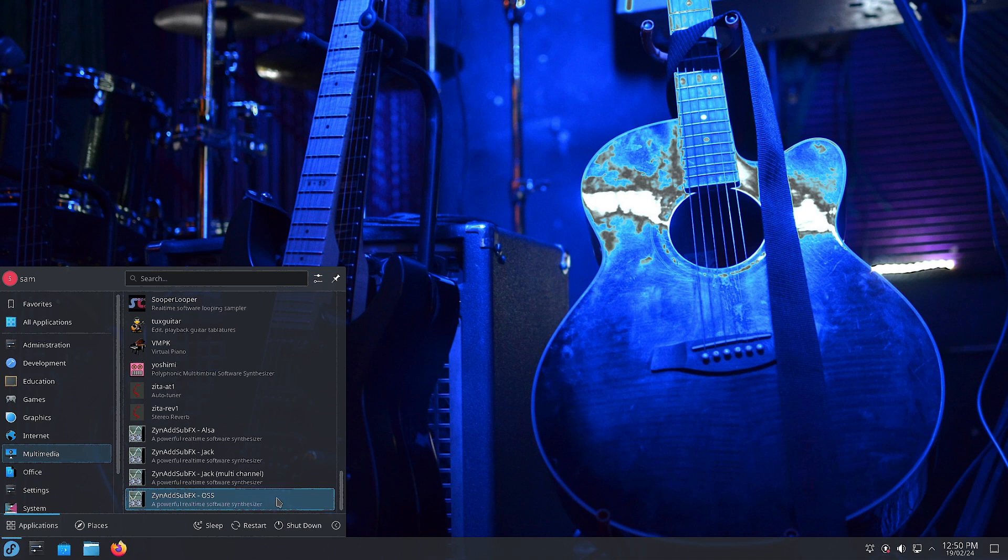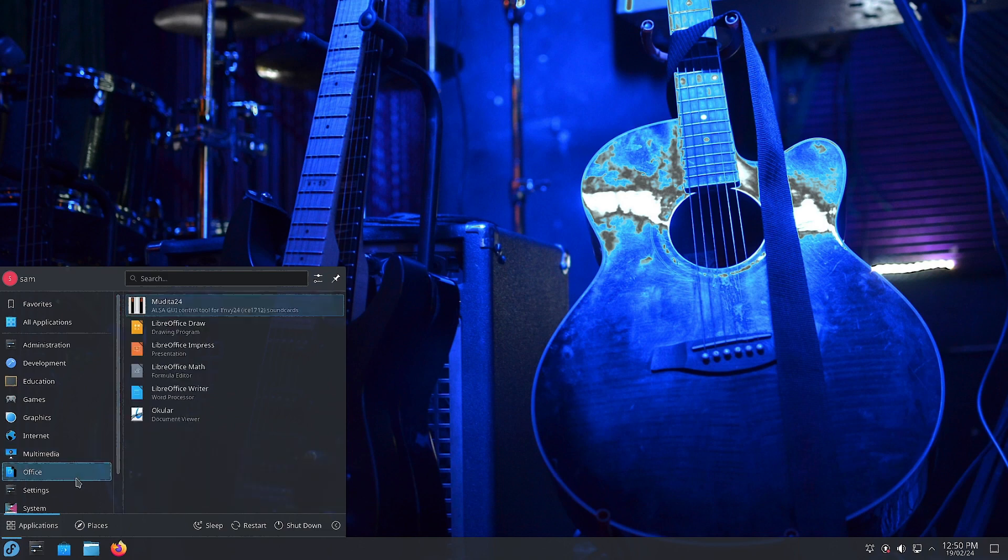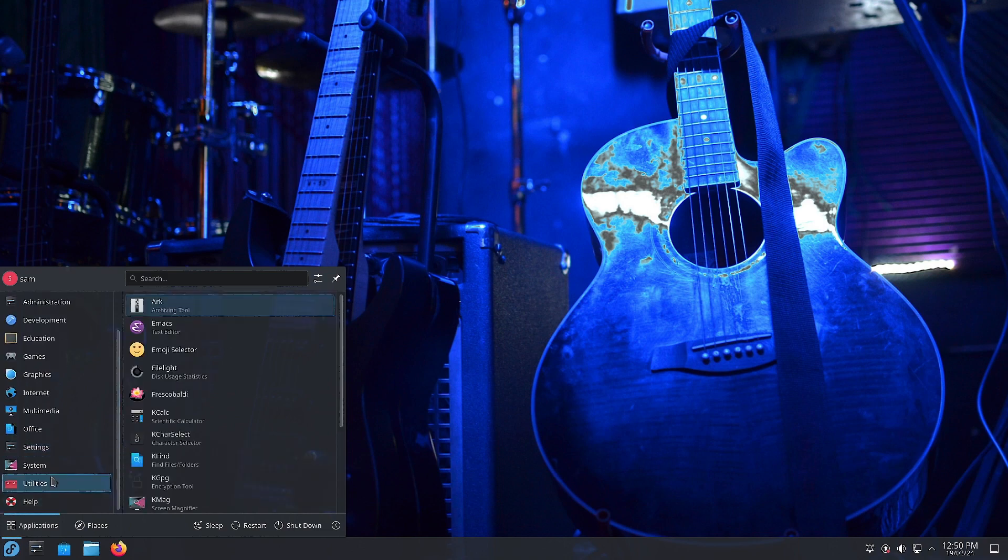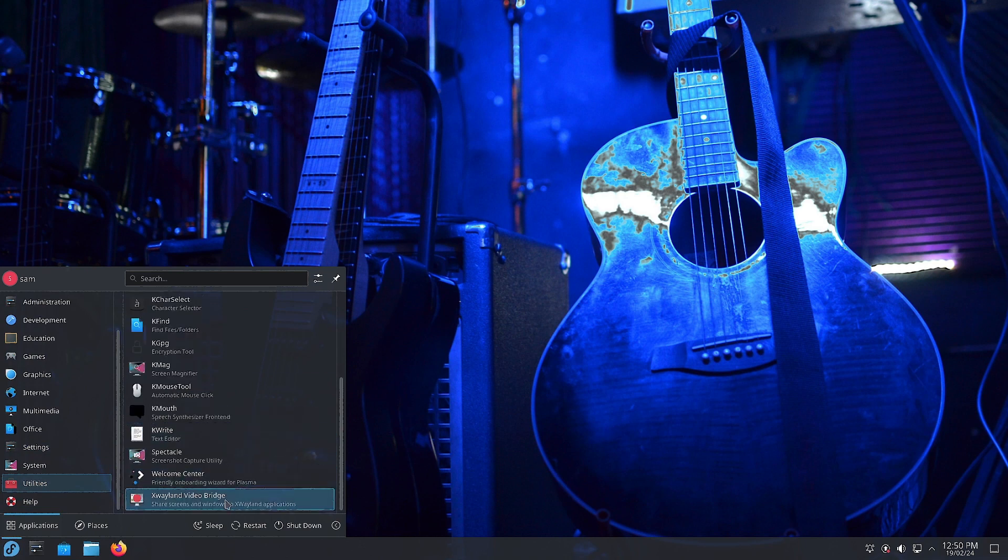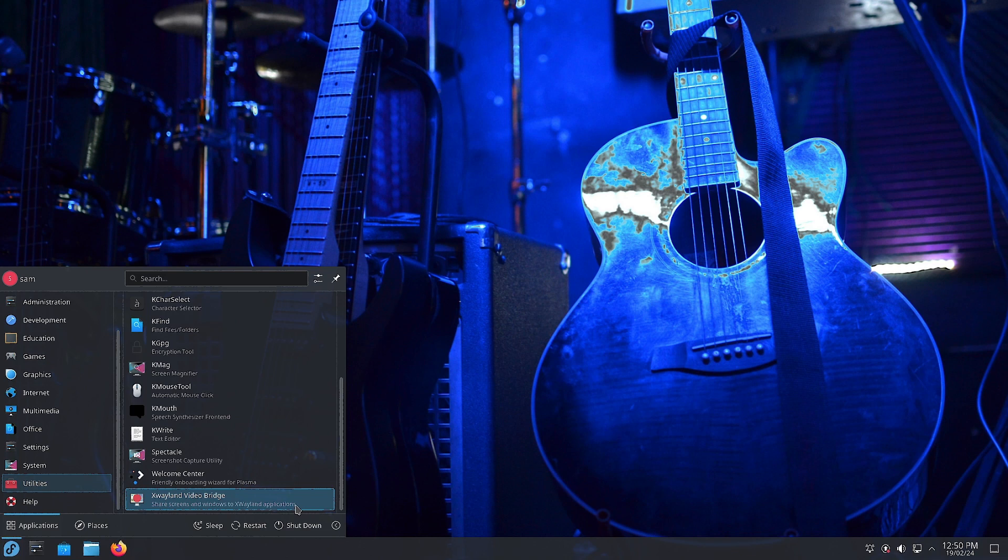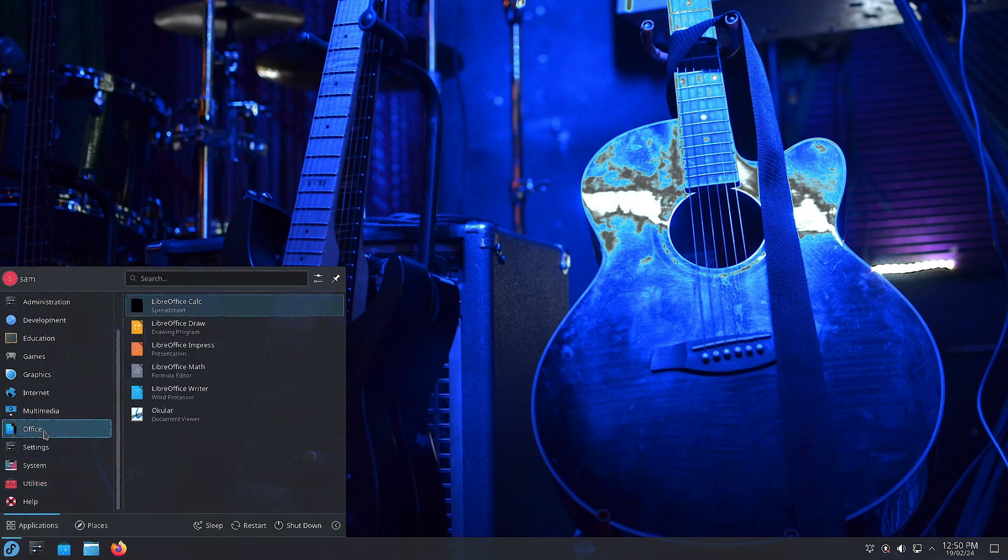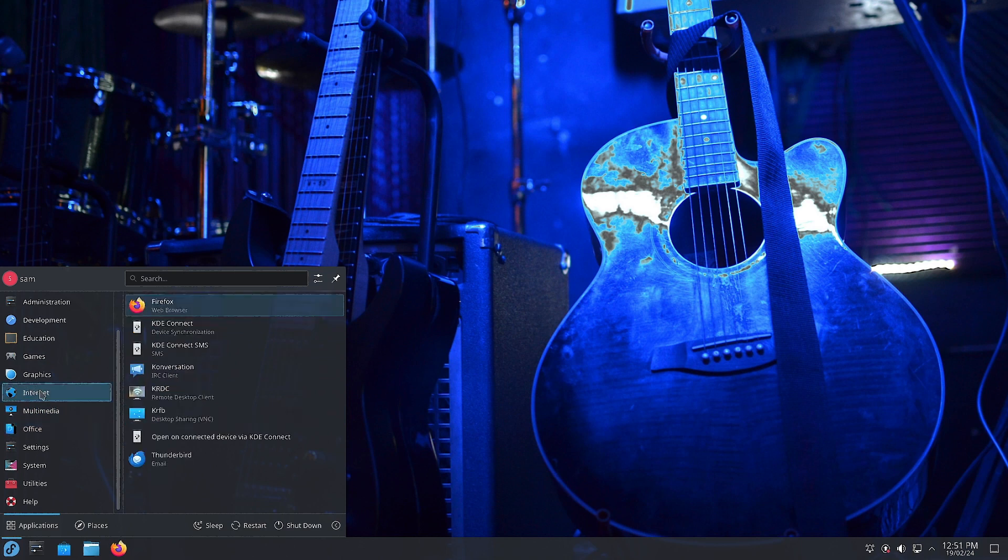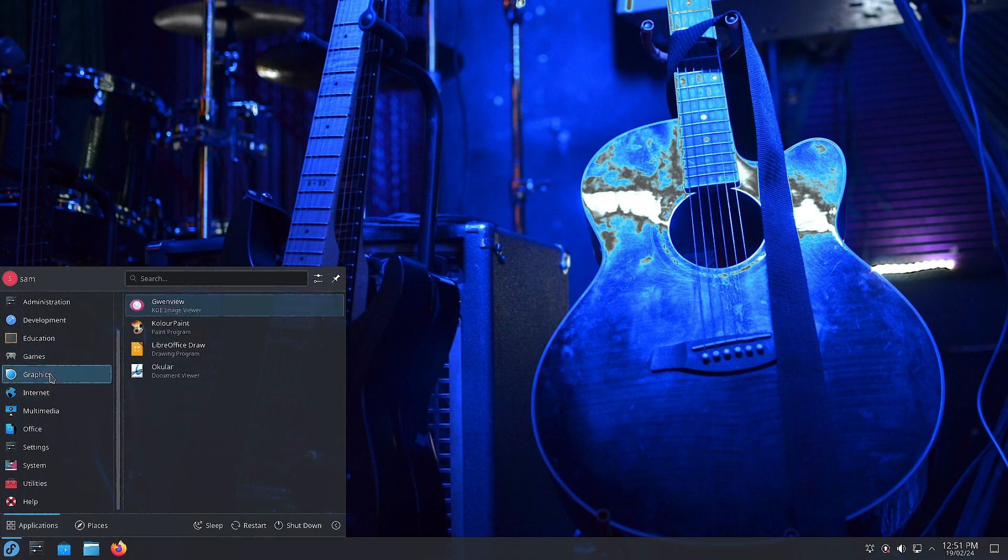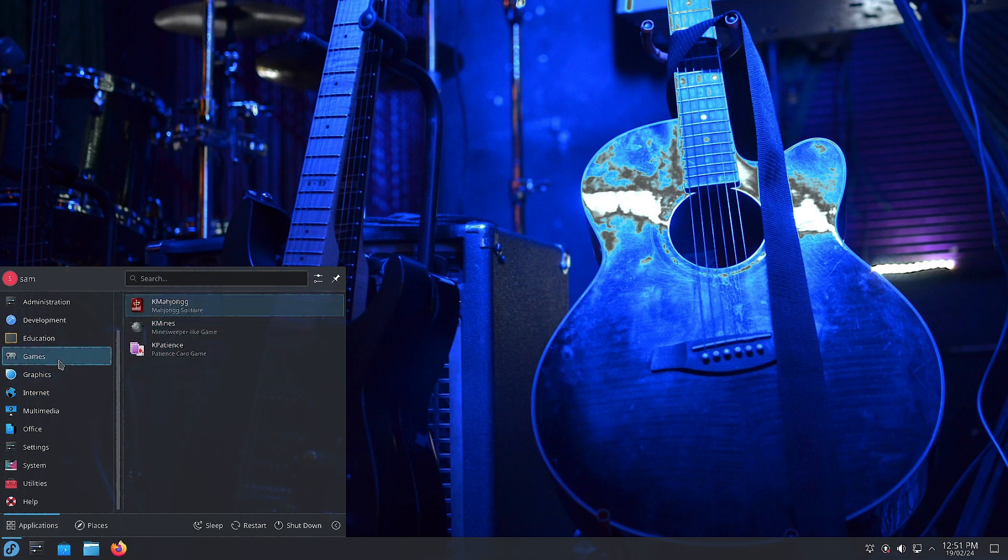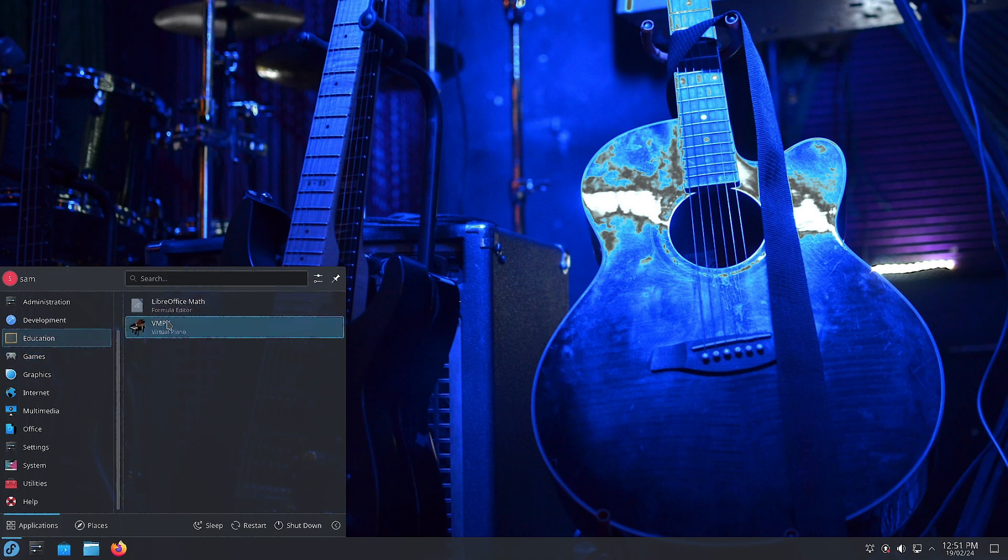In utilities, there are no additional special applications, only the X-Valent Video Bridge so you can share screens and videos to X-Valent applications. This is helpful for content creators who are live streaming to their audiences. In the Office section, the complete office suite is available along with Okular. In Internet, all the important applications are available for communication with the outside world. In Graphics, all pretty standard, nothing new. In Games, not of any consequence, you can just delete the games section. In Education, LibreOffice Math and VMPK. In Development, the Emacs text editor and Qt QDBusViewer.